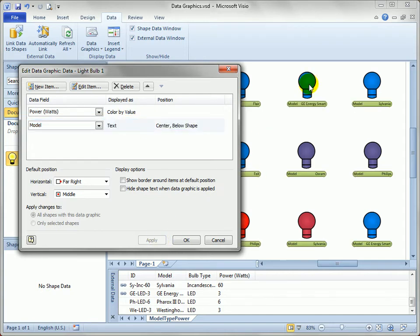You can see, in addition to the heat map, we also have some textual information below each shape.